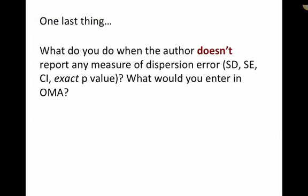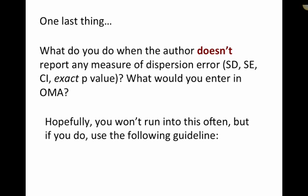Oh, and one last thing. You may be wondering, well, what do I do when the author doesn't report any measure of dispersion error? You know, it doesn't report standard deviation, standard error confidence interval, or the exact p-value. What if they just give you like a little asterisk and say less than 0.05? What do you enter into Open Meta Analyst? Well, hopefully you don't run into this very often, but if you do, use the following guideline.